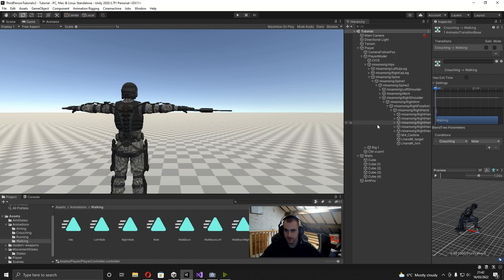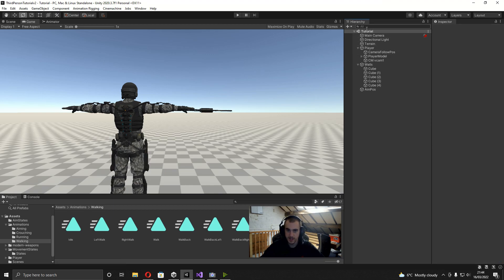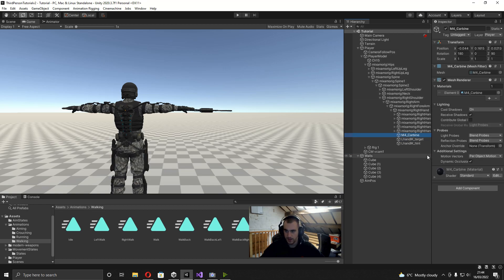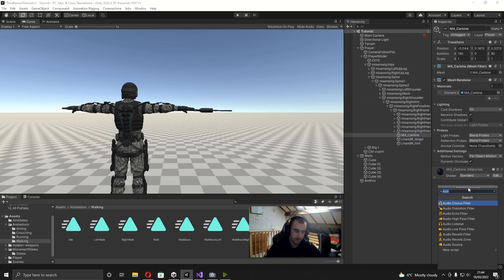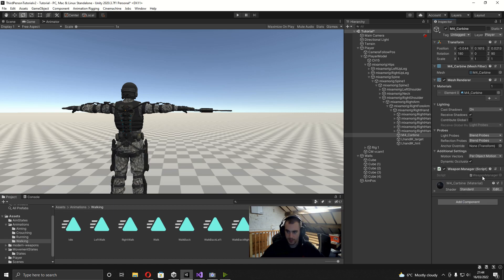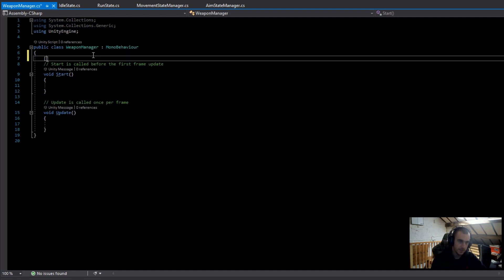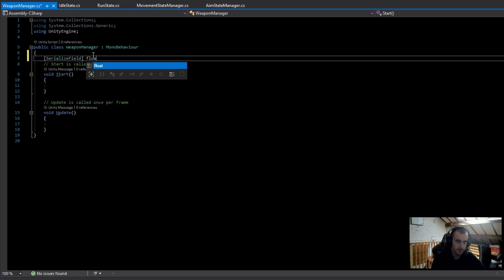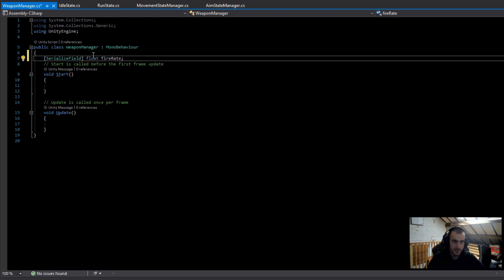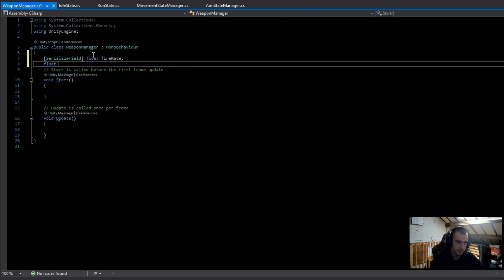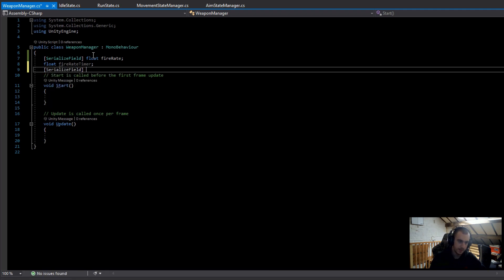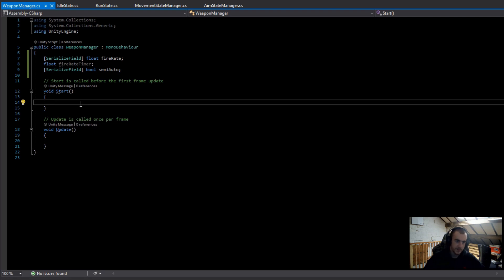To do this, we're going to find the gun we added in the last video, add a component, and call it WeaponManager, then open it up in Visual Studio. We're going to need a few variables — first, a serialized field float called fireRate, then a private float called fireRateTimer, and finally a serialized field bool called semiAuto. In Start, I'm going to set the fireRateTimer equal to the fireRate so we're ready to fire as soon as the game starts.